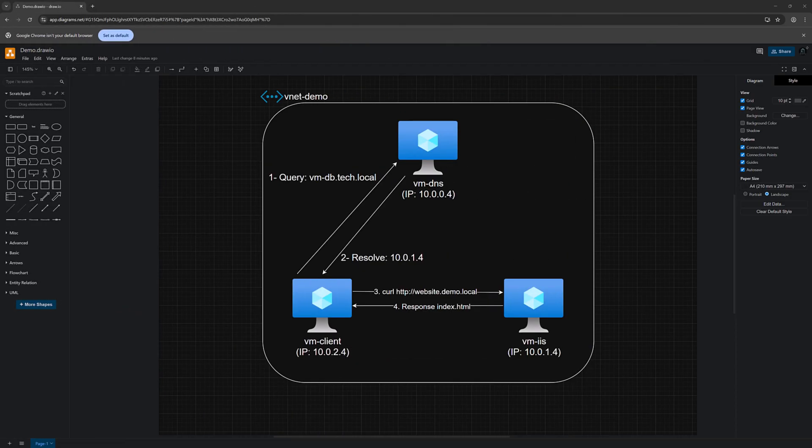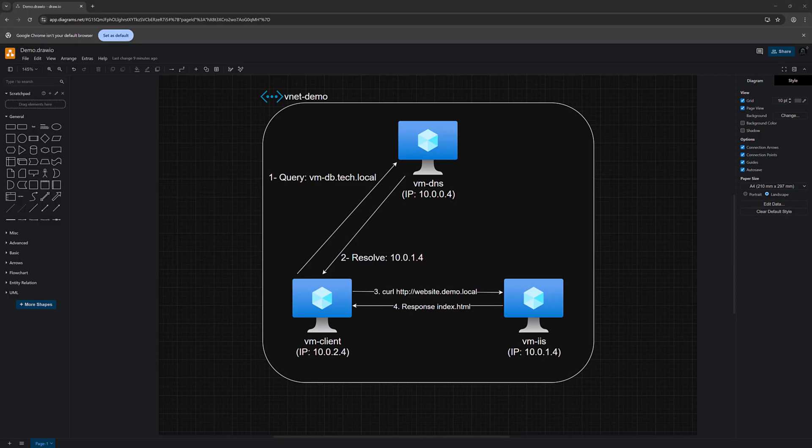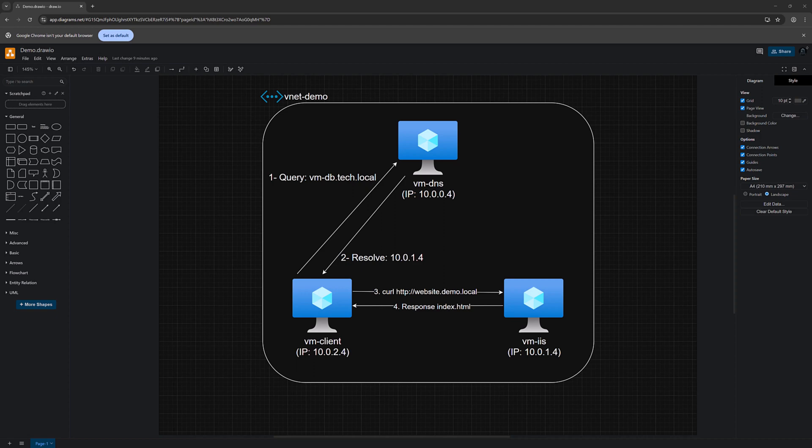There might be a good question: even though Azure provides DNS services, there are several reasons why someone might run their own DNS server on a VM. For example, legacy application requirements. Some older applications or enterprise software might require specific DNS server features, configurations, or behavior that Azure managed DNS doesn't support. These apps might have been designed expecting a traditional Windows DNS server or bind configuration.